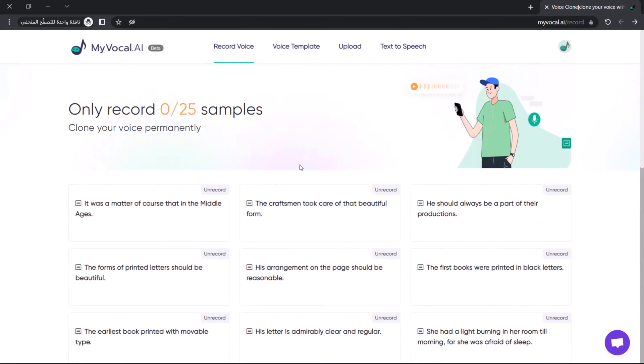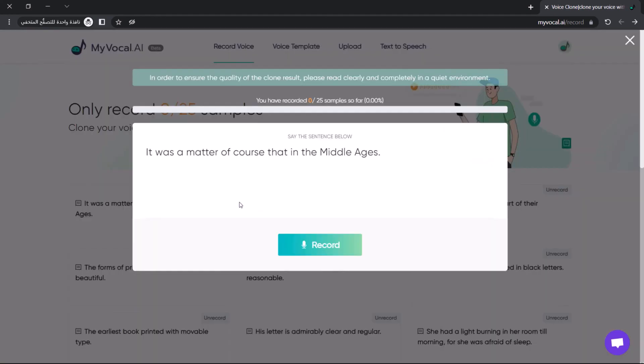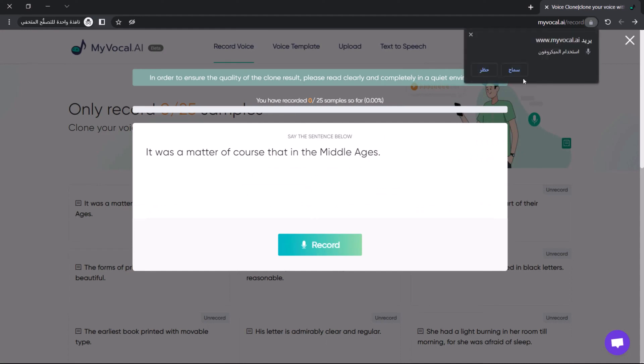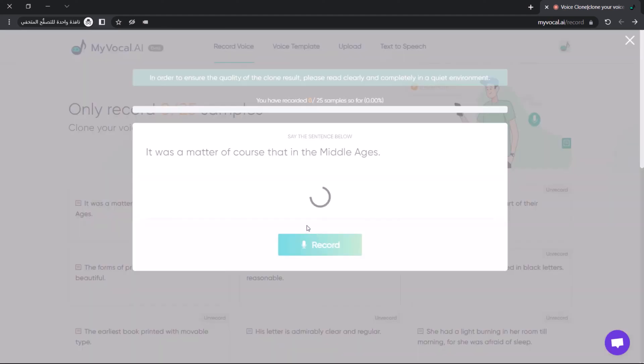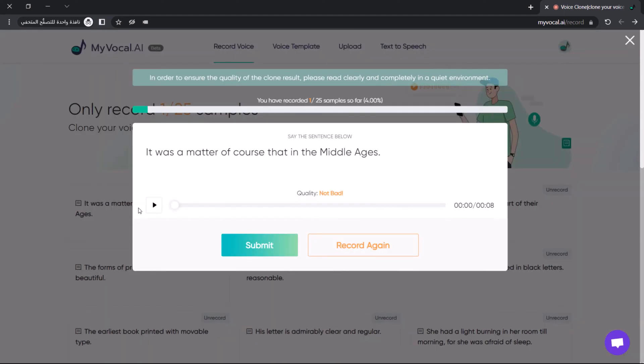To start recording, click on each text and click the record button. Make sure you give this website access to your microphone. After finishing recording, click the finish button. You can play to listen to your recorded voice. Click submit to submit your voice, or click record again if you find the voice not good enough.